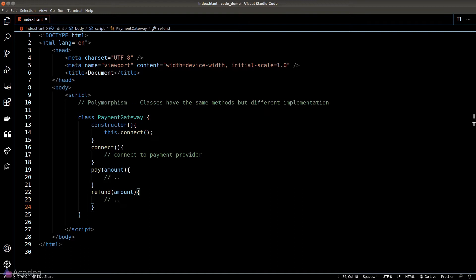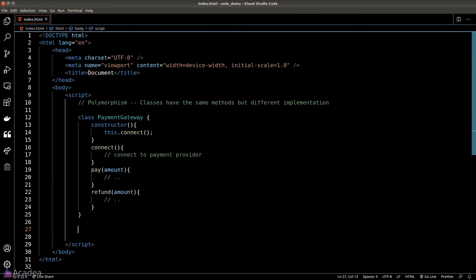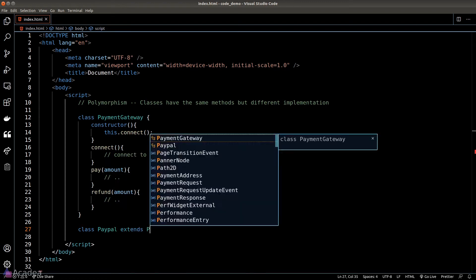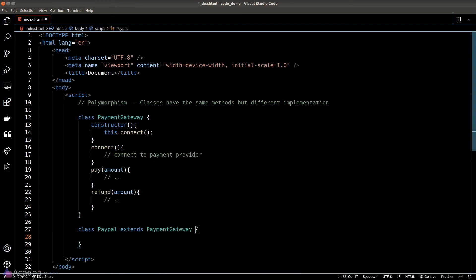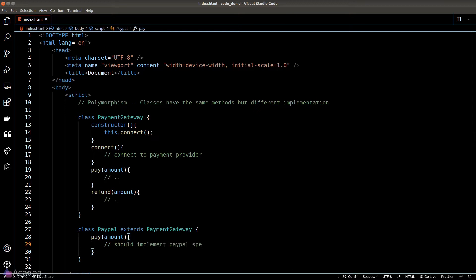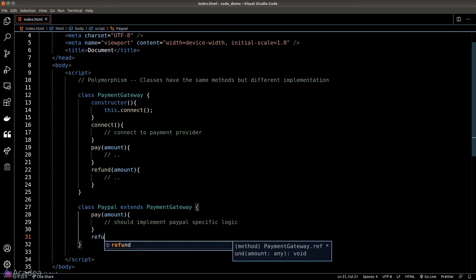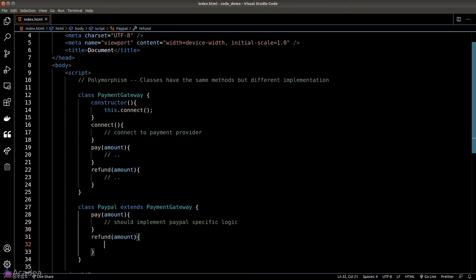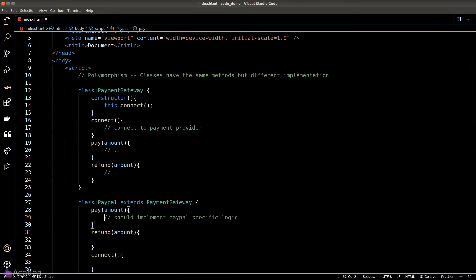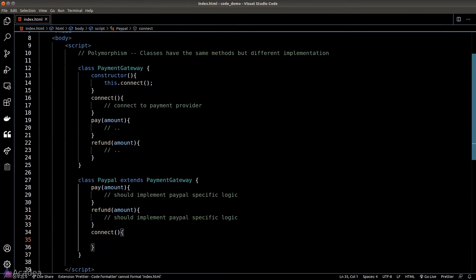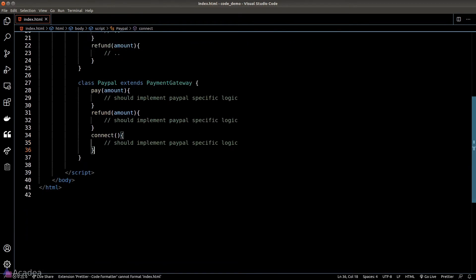So that's our generic payment gateway. Now let's write some specific ones. We'll create a class called PayPal and it will extend from payment gateway. Now PayPal should have its own pay, refund, and connect functions, and those logic should be specific to PayPal because PayPal will have its own rule when it comes to accepting payment and getting a refund.